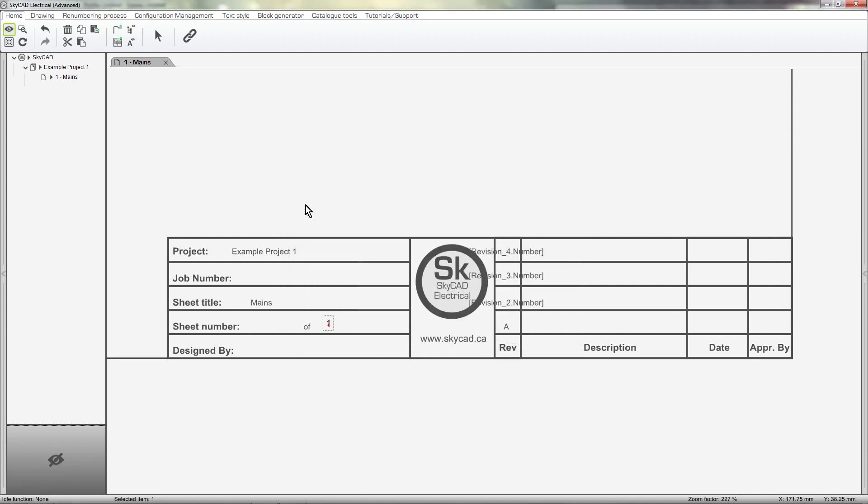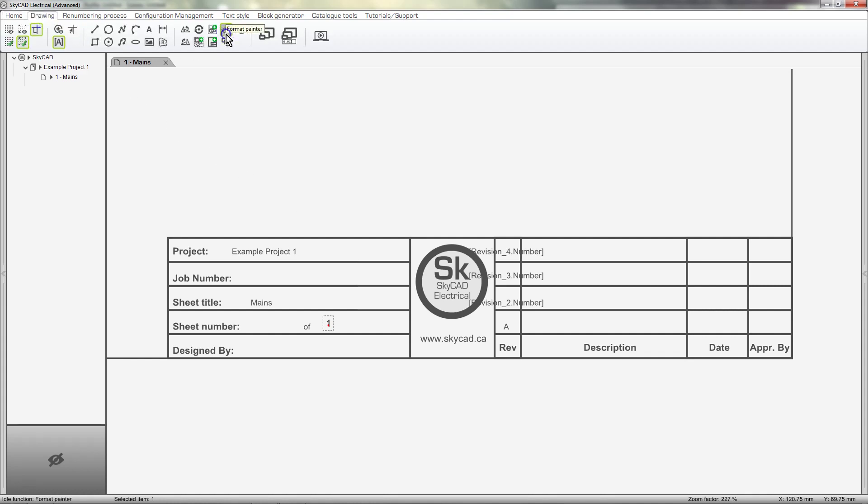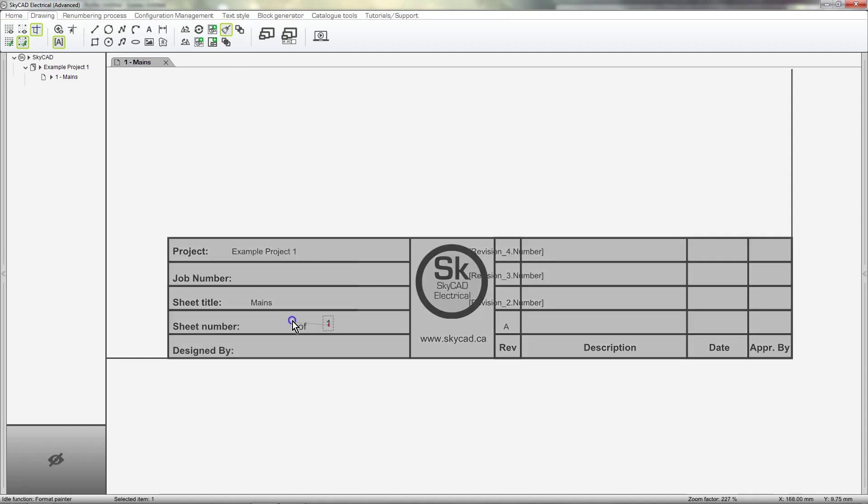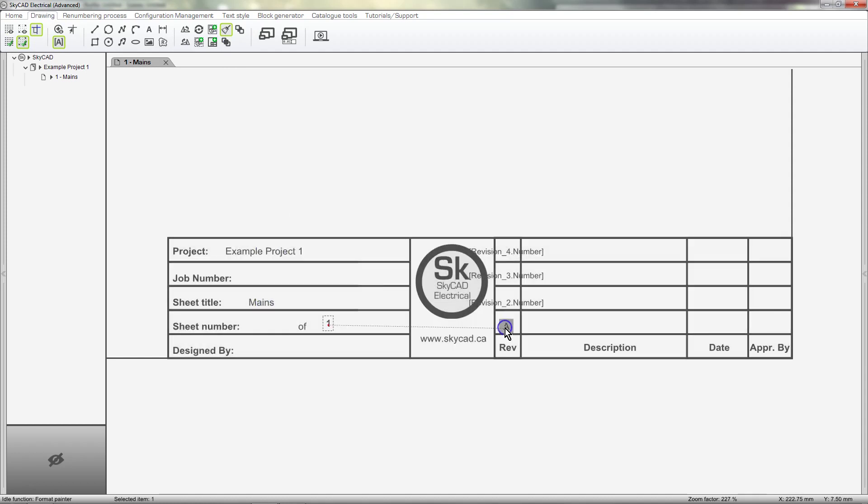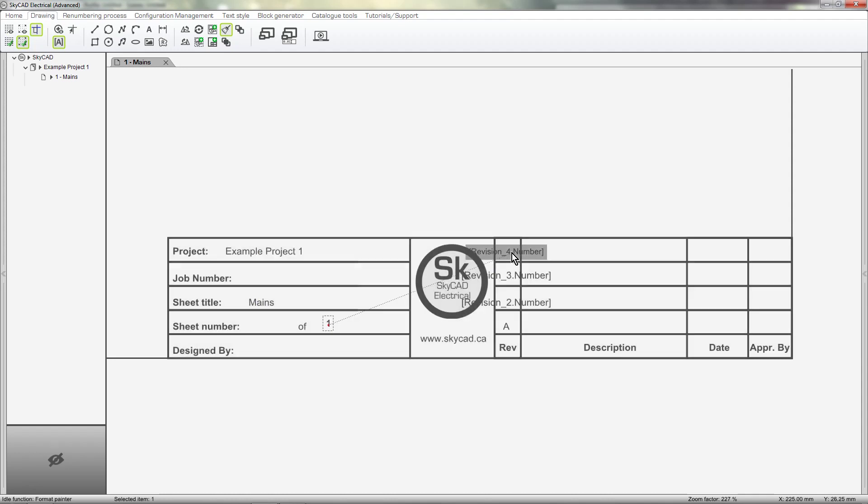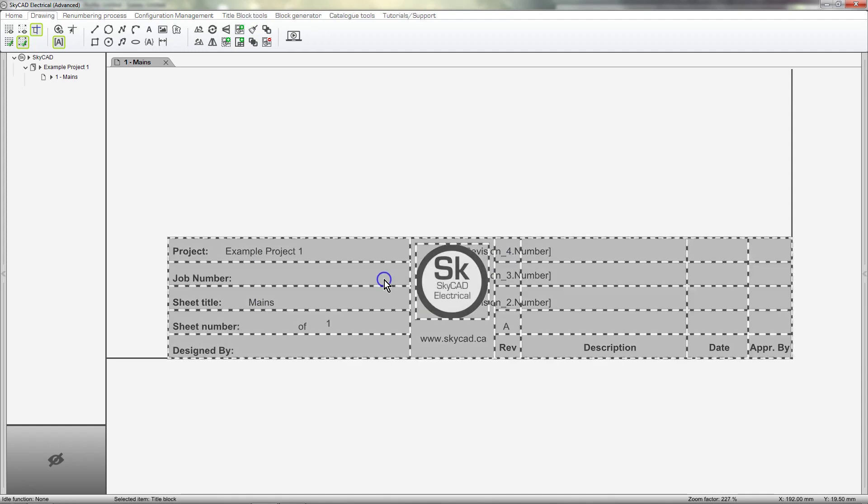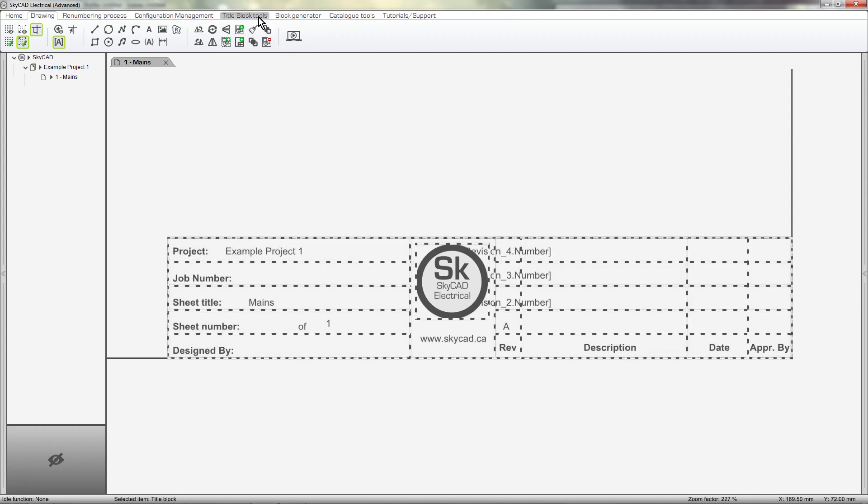If you want some of your text or attributes to have the same text properties, remember that you can use the Format Painter in the Drawing tab.